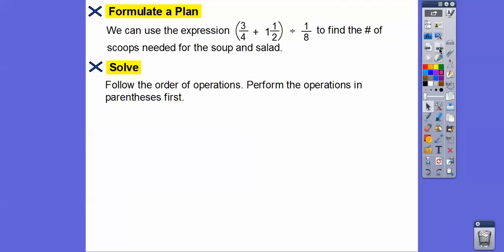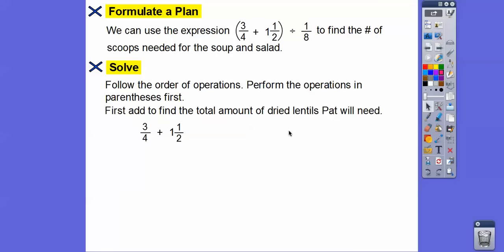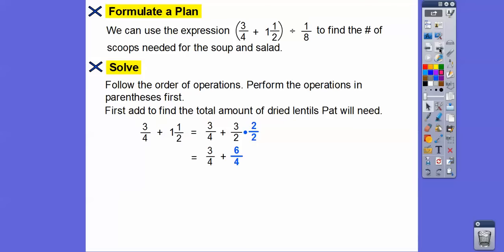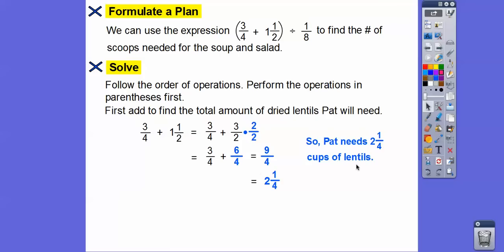Following the order of operations, we do what's inside the parentheses first. Let's add three-fourths plus one and a half. We need a common denominator, so we multiply one and a half by two over two to get a denominator of four — giving us six-fourths. So three-fourths plus six-fourths gives us nine-fourths. Changing back to a mixed number: four goes into nine two times with one left over, so that's two and one-fourth. Pat needs two and one-fourth cups of lentils for both the soup and the salad.